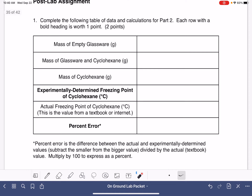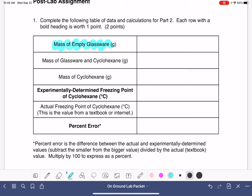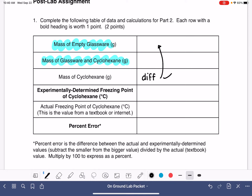The first problem is data that you took while measuring the freezing point of cyclohexane. In the lab, you measured the mass of an empty piece of glassware, then put some cyclohexane in it and re-measured the mass. You'll be calculating the mass of the cyclohexane, which is the difference between the empty glassware and the glassware with cyclohexane in it. Then in this next spot, you will be reporting from lab the freezing point of cyclohexane that you measured.